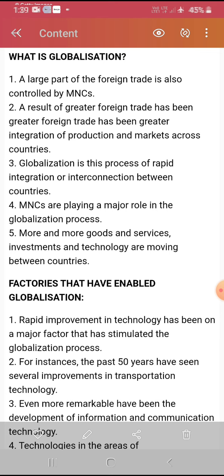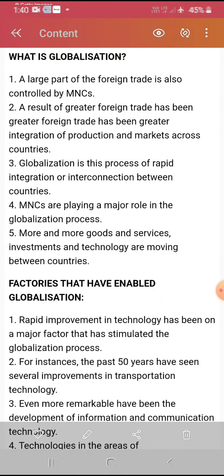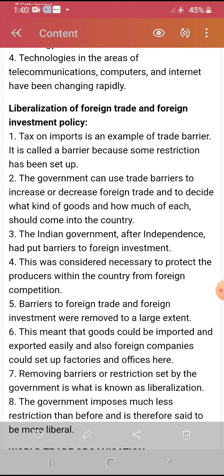Rapid improvement in technology has been a major factor that stimulates the globalization process. In the last 50 years, there have been several improvements — first is technology, after that transportation, and then ITC — Information and Communication Technology — including telecommunications, computers, and the internet, which have been changing rapidly. With the help of these factors, we interact with other countries and do our work properly.